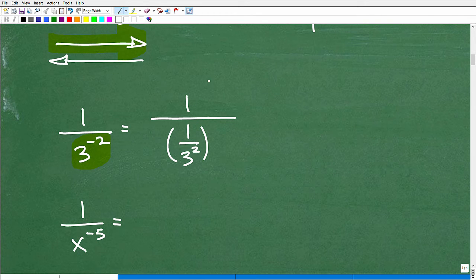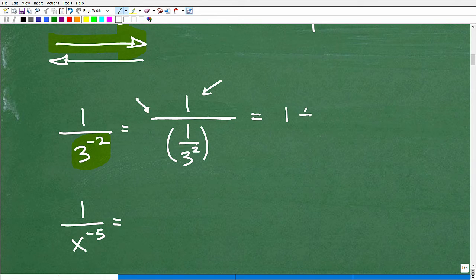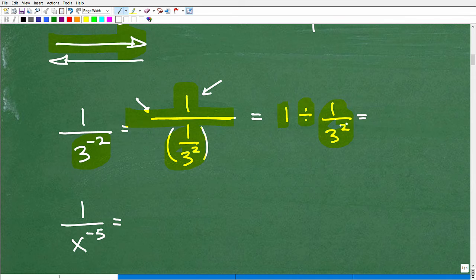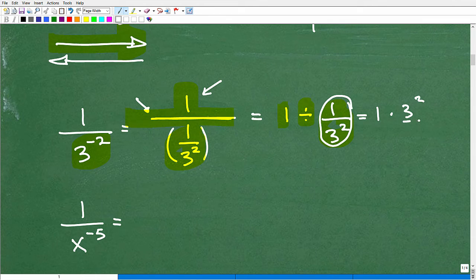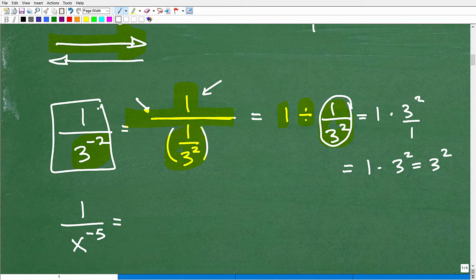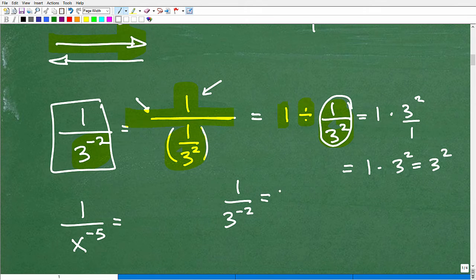How do I simplify this? Well, this means 1 divided by 1 over 3 squared. So let's write it that way. Now I can just go ahead and simplify: 1 divided by 1 over 3 squared is the same thing as 1 times — remember, I've got to flip this when talking about fractions — 3 squared over 1, which is the same thing as just 3 squared. So 1 over 3 to the negative 2 turned out to be equal to 3 squared.